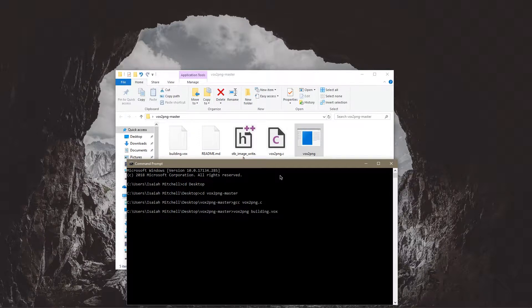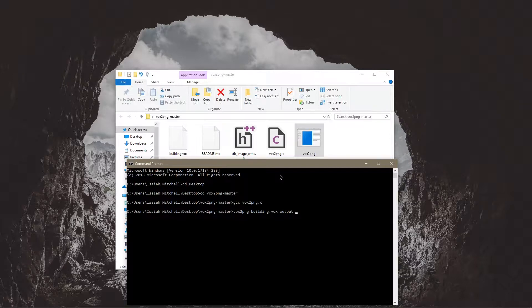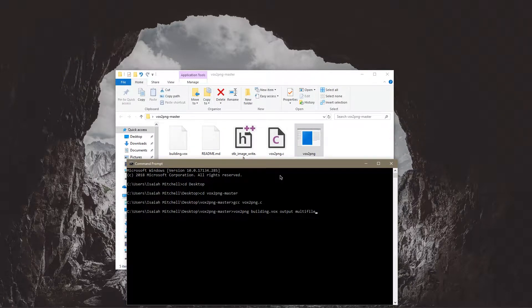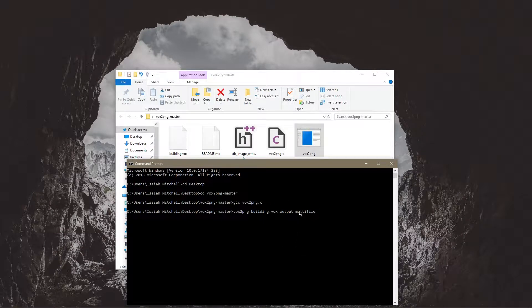So I'm going to do output space multi file and that will output into separate png images.